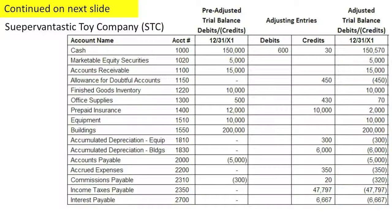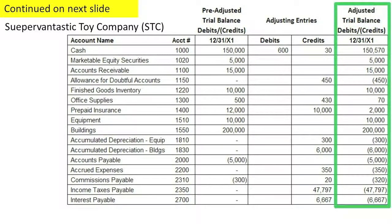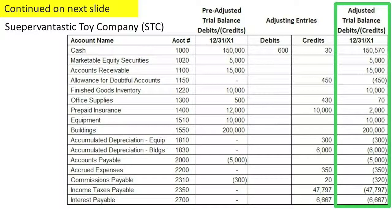This is the adjusted trial balance we just barely completed. It is kind of long, so I've put it on two different pages. What I want you to do now is see if you can classify each of these listed accounts as one of the following: current assets, non-current assets, contra assets, current liability, non-current liability, equity account that will appear in the balance sheet, or equity account that appears on the income statement or is a dividend account. The income statement accounts would be revenues and expenses. So stop the video and see if you can do that classification, and then we'll see how well you did.